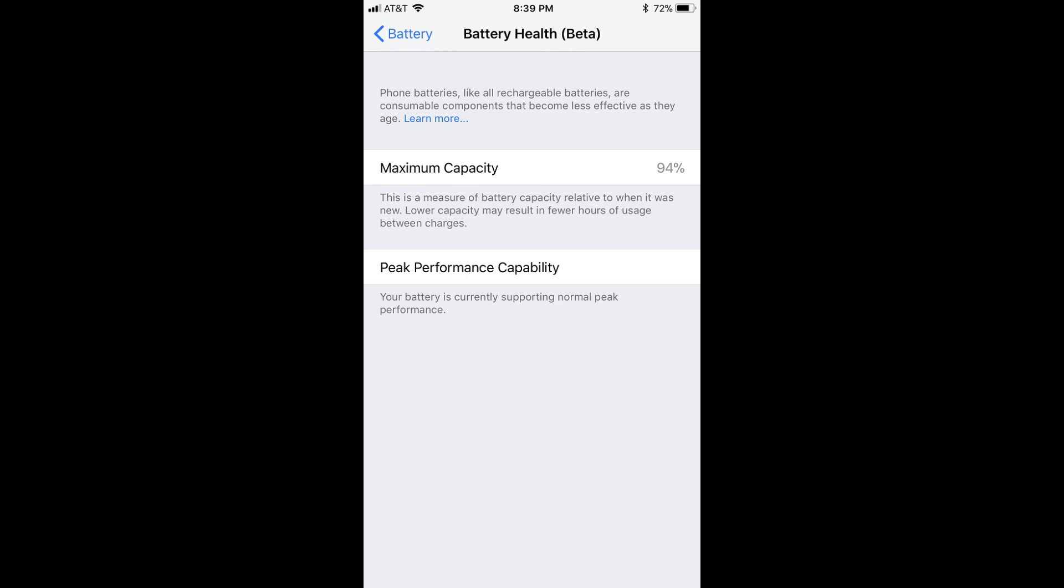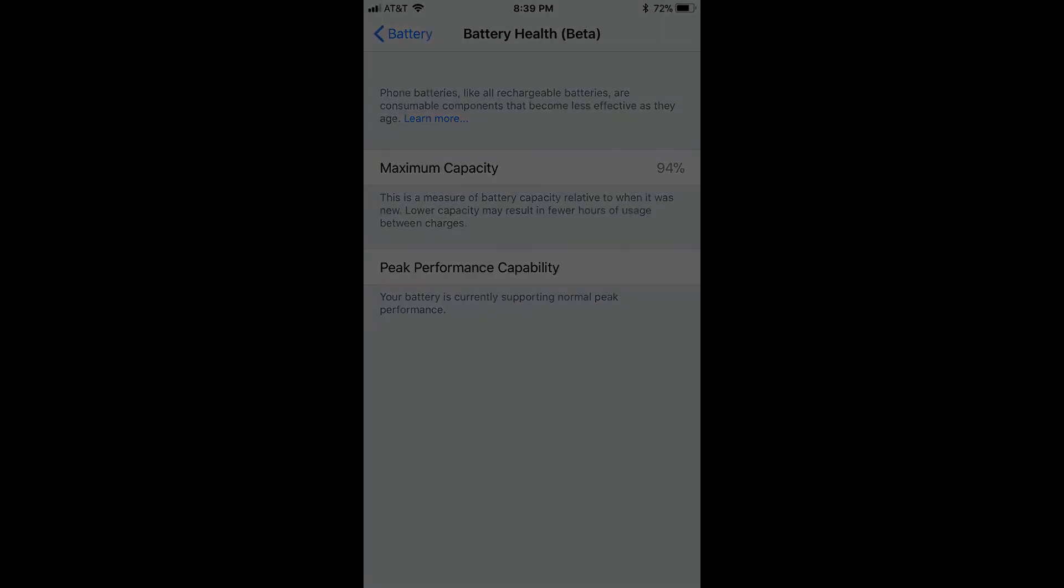In these scenarios, Apple may be throttling your device's performance to make it more stable and prevent crashes or other potential problems. Tapping the blue disable link makes it possible for you to disable this performance throttling and most likely improve the performance of your phone.